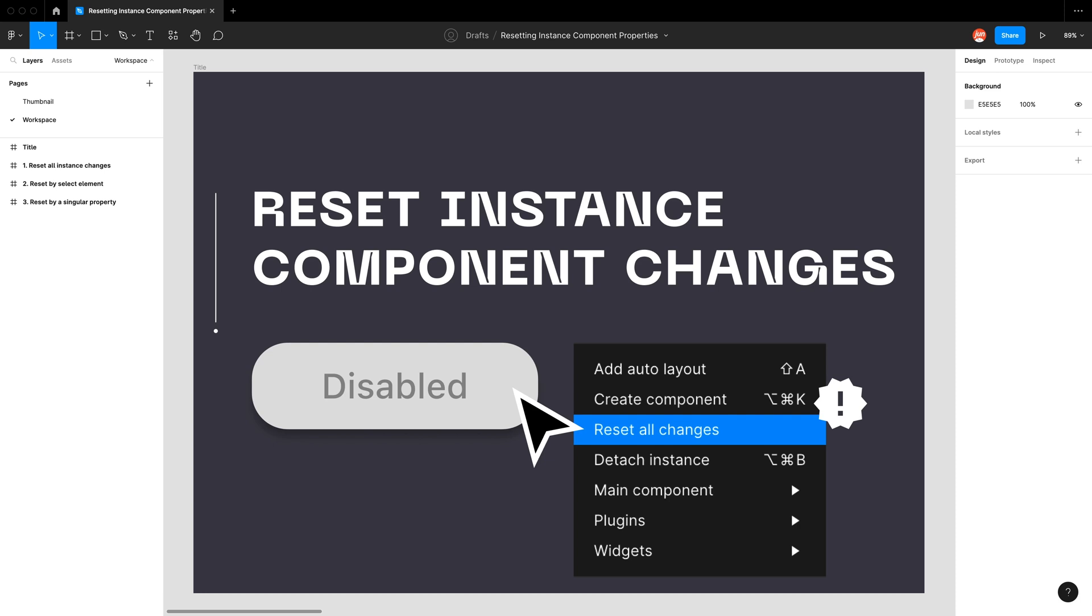Hello and welcome back to my YouTube channel. Today I want to talk about resetting instance component changes.